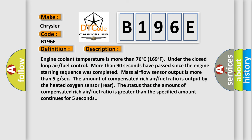Engine coolant temperature is more than 76 degrees Celsius, 169 degrees Fahrenheit under the closed loop air fuel control. More than 90 seconds have passed since the engine starting sequence was completed.